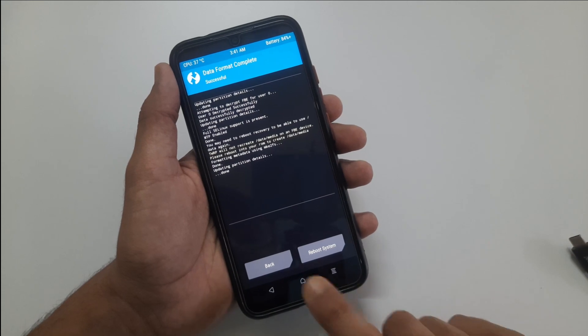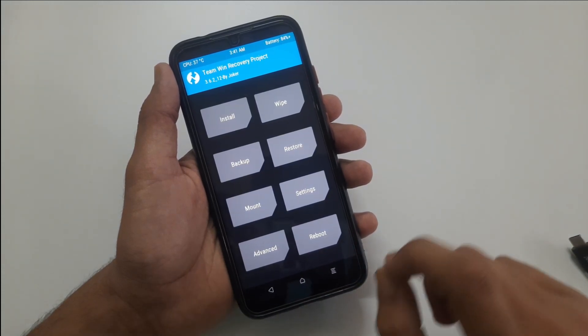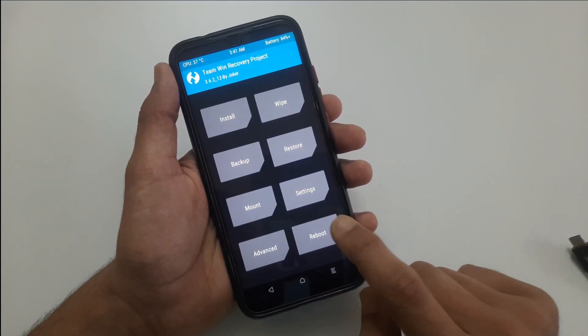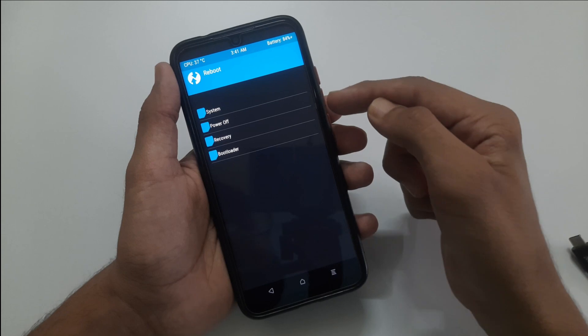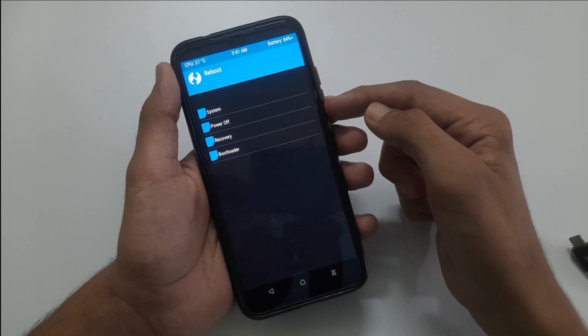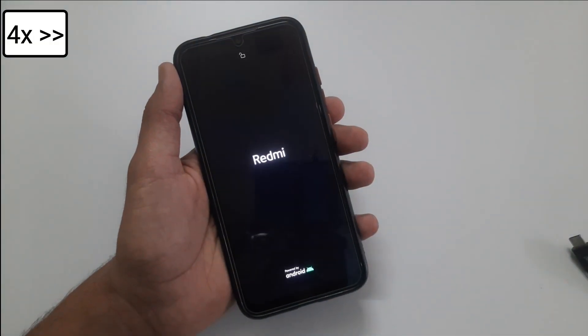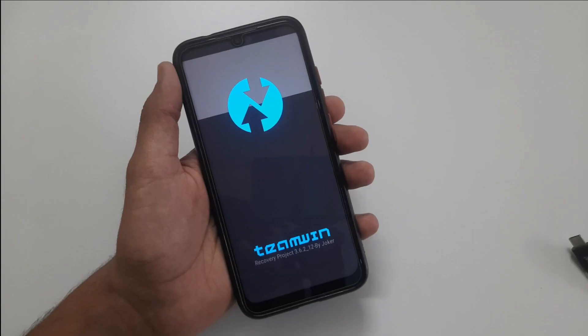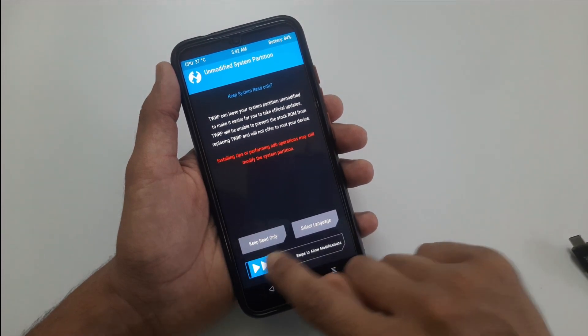Now go back and touch on reboot, then select recovery. It will reboot your phone into recovery mode again. Swipe to allow modifications.